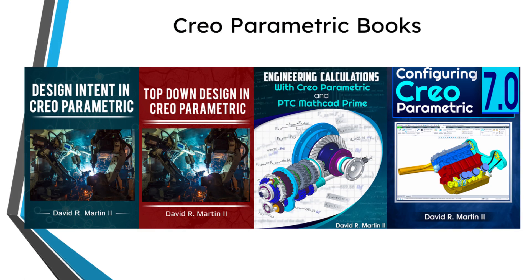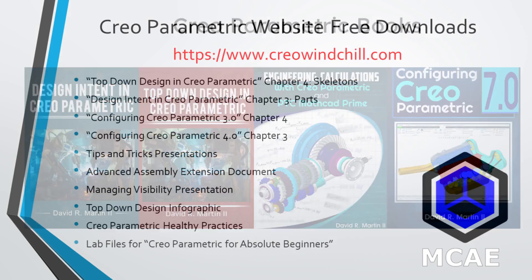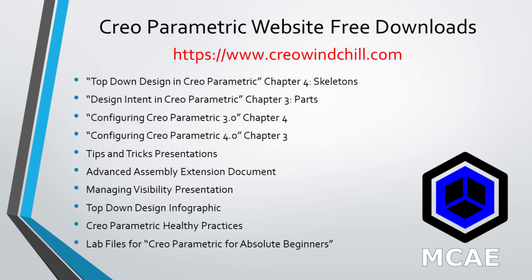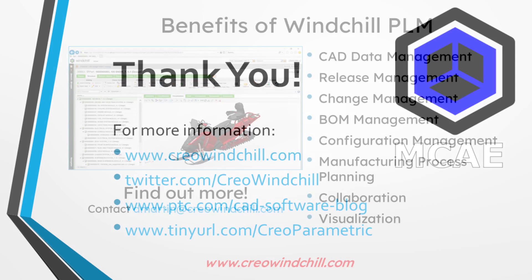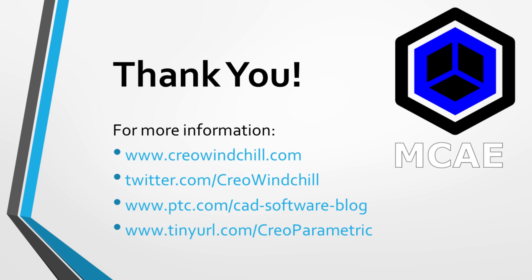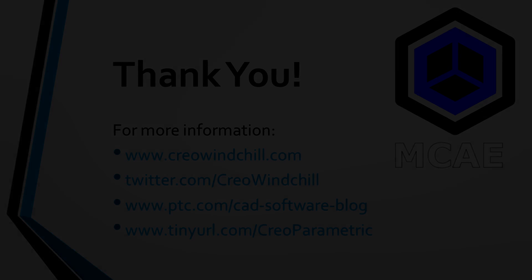I hope you enjoyed this video. For more information, please visit www.creowindchill.com. If you learned something from this video, please give it a thumbs up. If you like this video, please click the subscribe button and ring the bell to be informed when new videos are uploaded. Thank you very much.